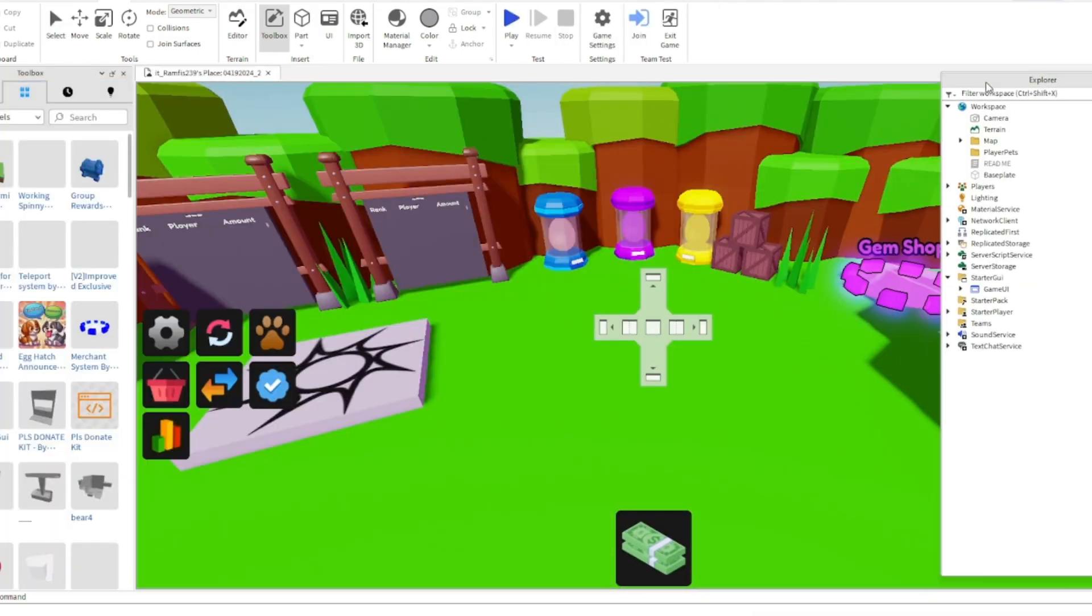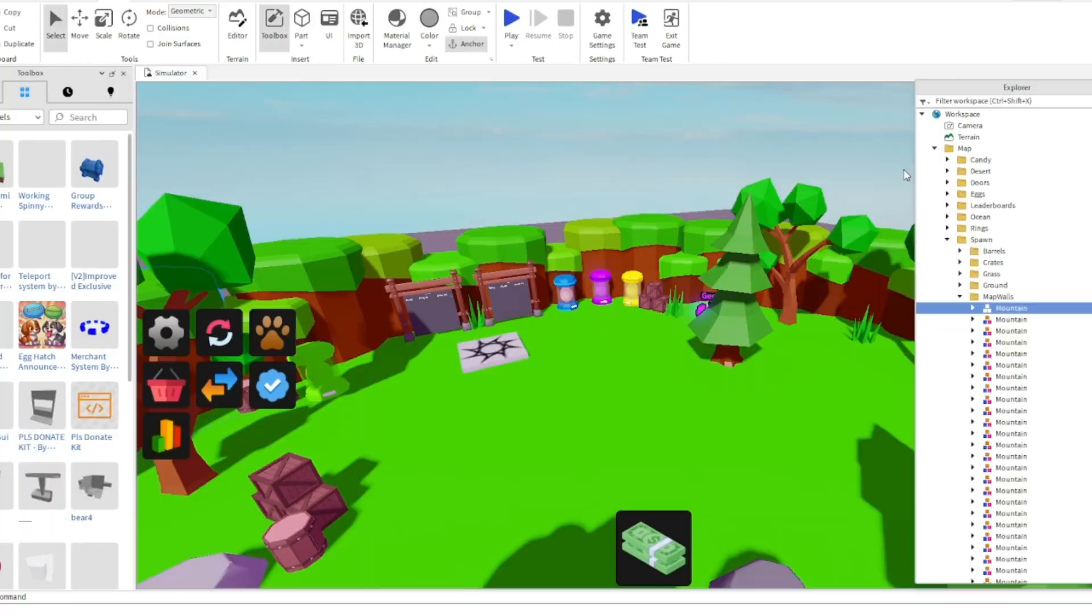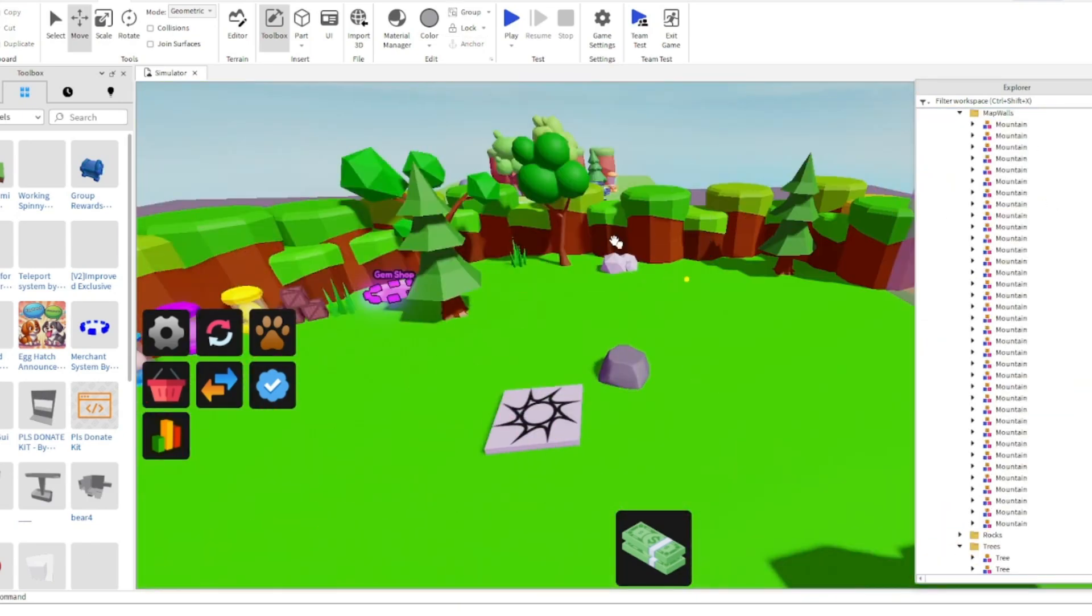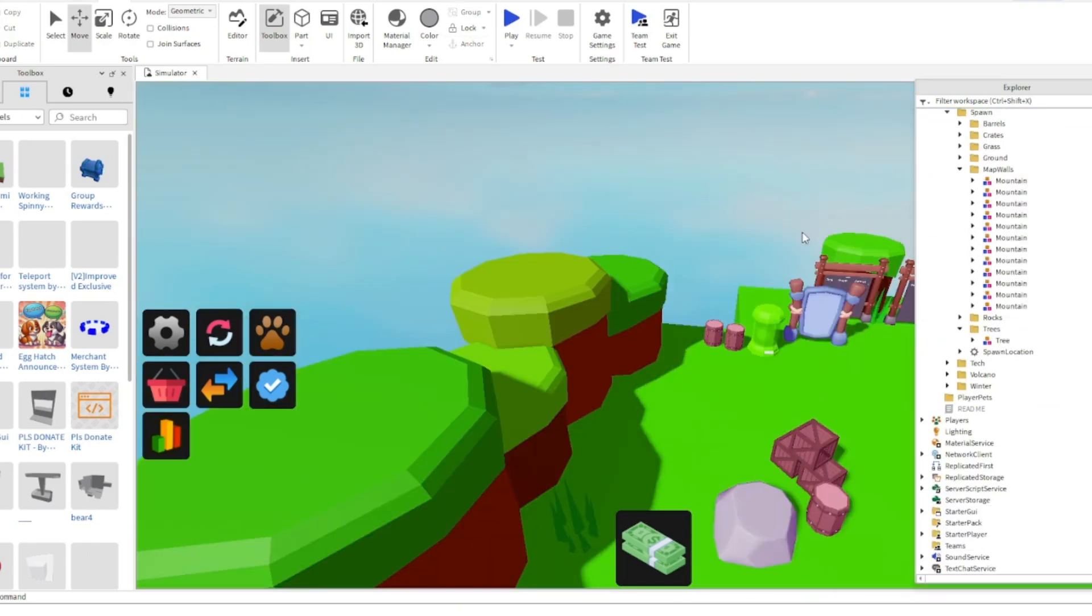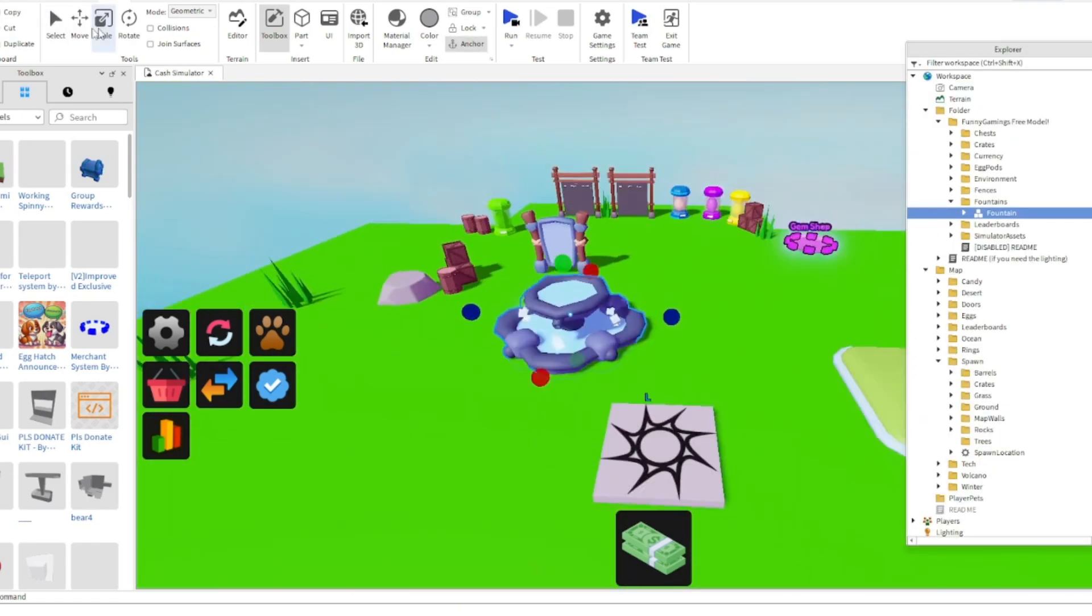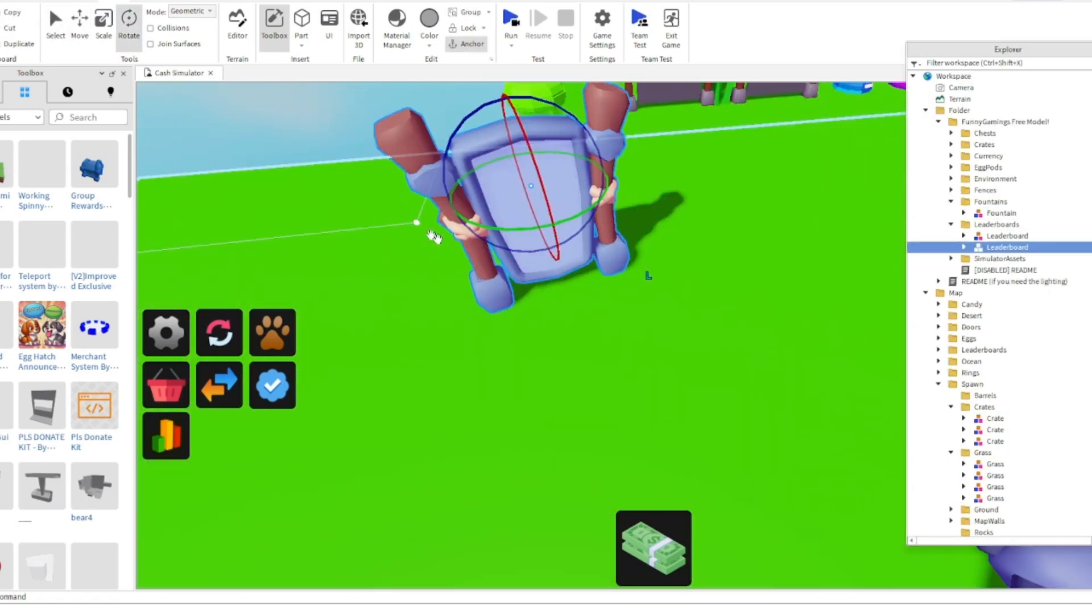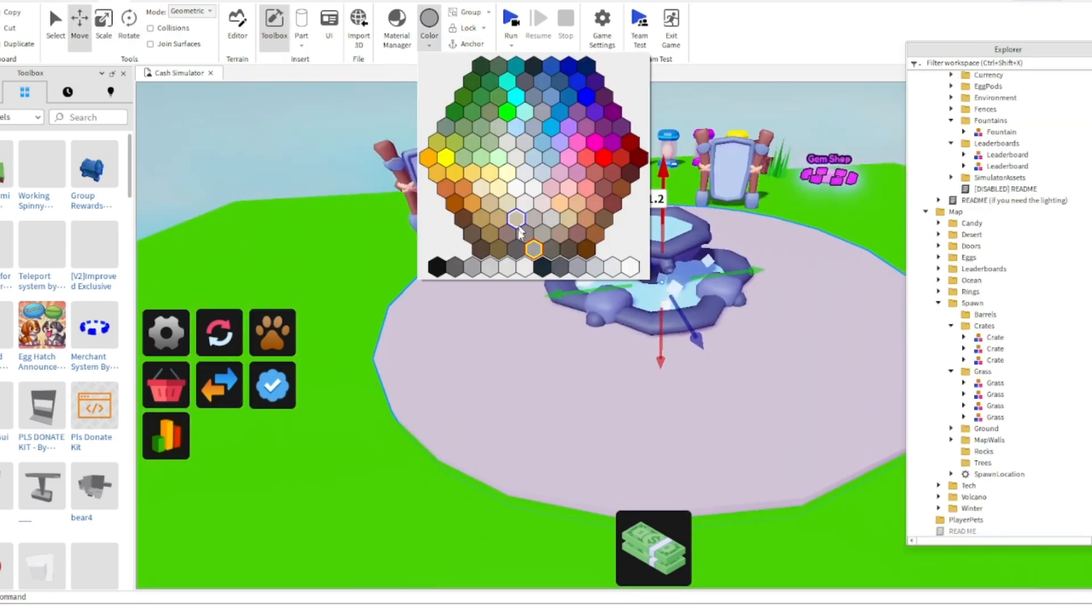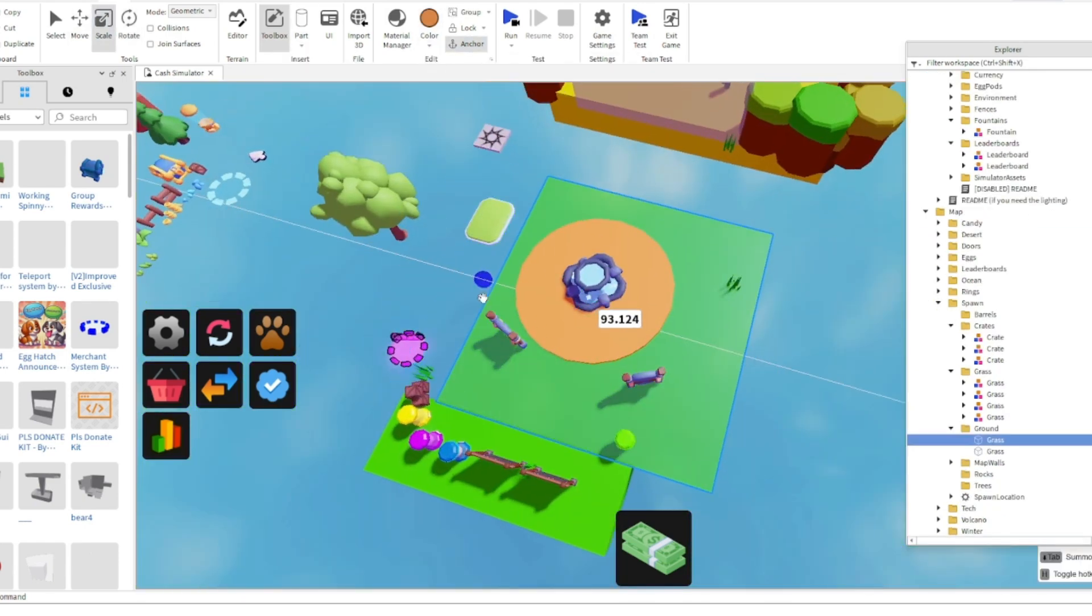First things first, I used the simulator generator plugin to get the basics done. After that, I started to change the frames and UI of the simulator. I of course had to make sure everything worked properly.